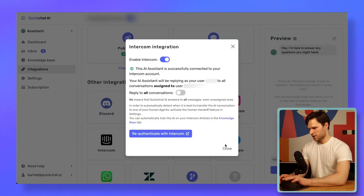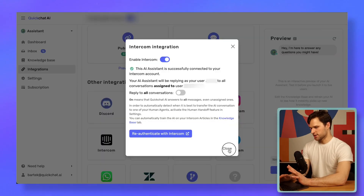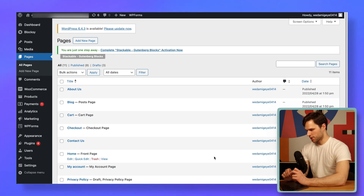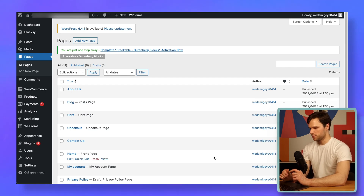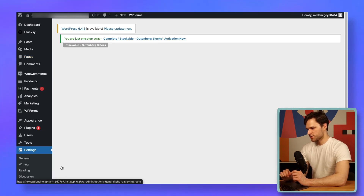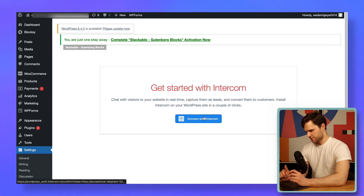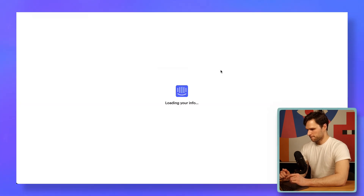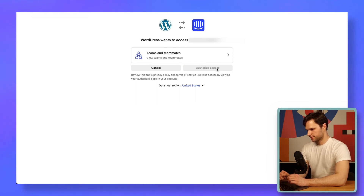Now I'll deploy Intercom's widget to my website and test whether the QuickChat AI assistant responds. I'll do it in WordPress. I downloaded the Intercom plugin to streamline the process of integrating it into my website. If you don't have it, just look for Intercom in the plugin section and add it to WordPress. I'll hover over the settings and go straight to the Intercom section — there's only one big button that you know what to do with. Let's confirm that — authorize. Intercom has been installed.